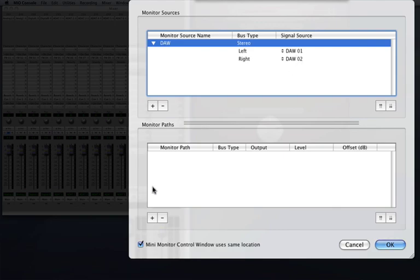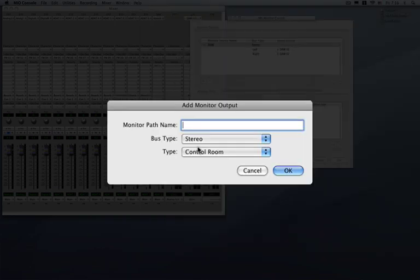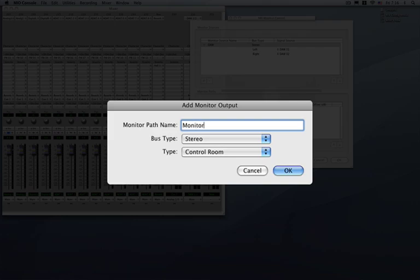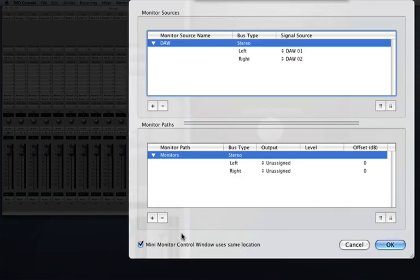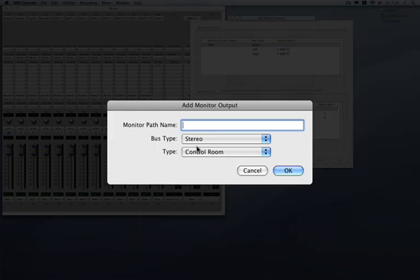I'm going to go ahead and now define in the lower section here two monitor paths. Let's go ahead and choose my speakers called the monitors and again we'll do a stereo output for that and I'll go ahead and choose a digital output going to another set of converters.